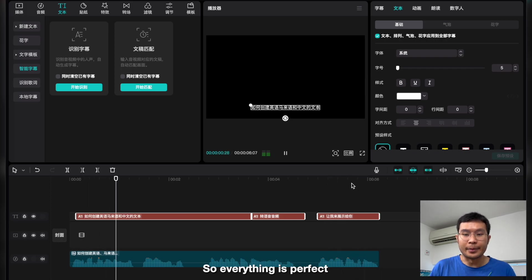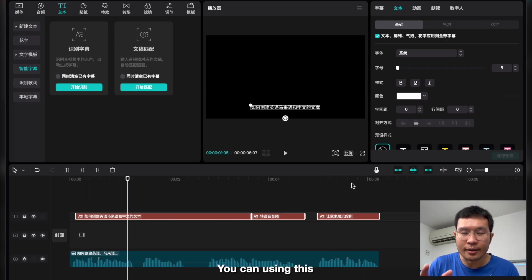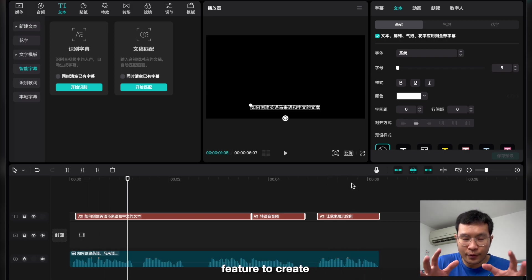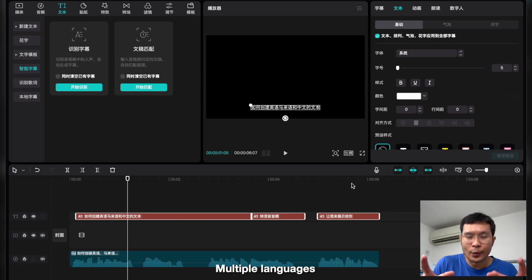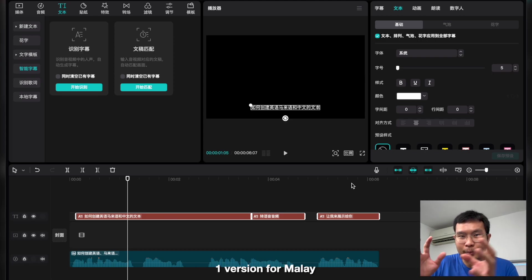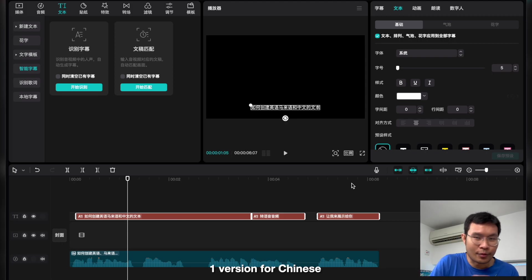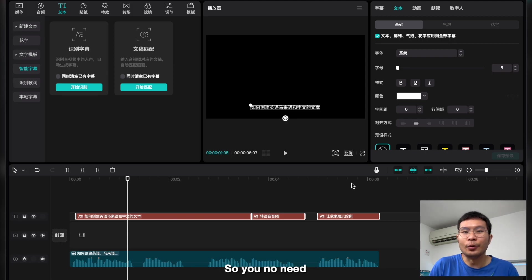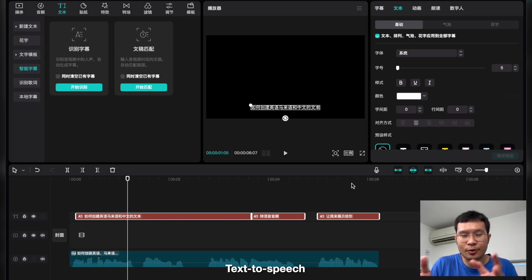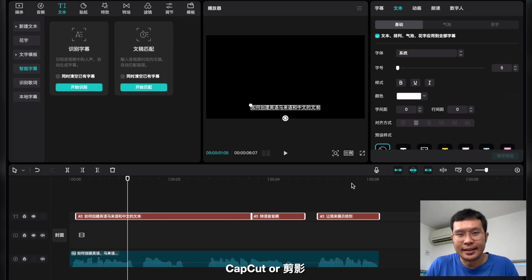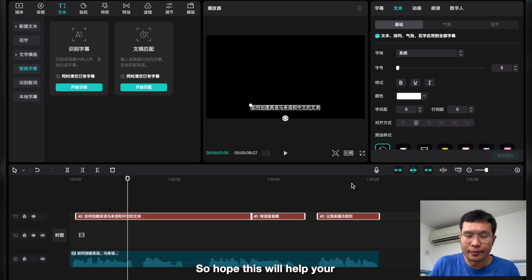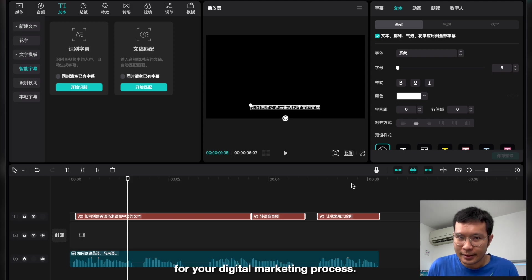So everything is perfect. I highly suggest you use this feature to create content. Let's say you want to target multiple language audiences. You can create one version for Malay, one version for English, one version for Chinese. So you speak the language, and it's also free. You don't need to waste much time to voice over everything. Just use text-to-speech within CapCut or Jian Ying. So I hope it will help your video production and speed up your digital marketing process.